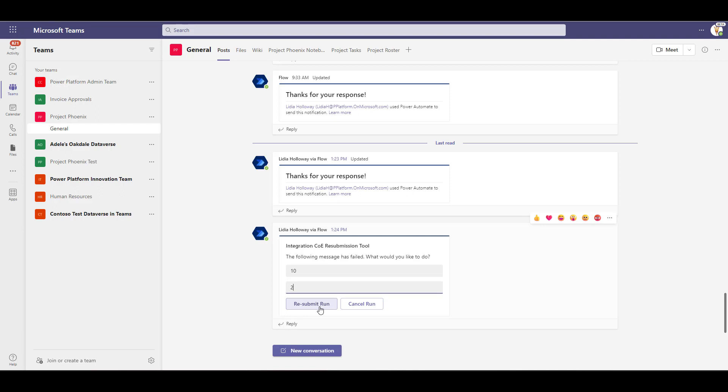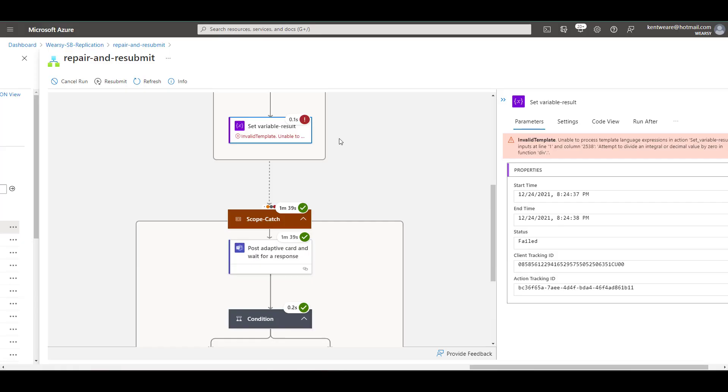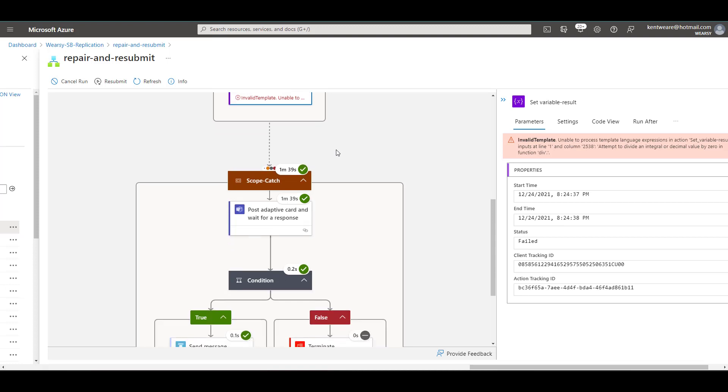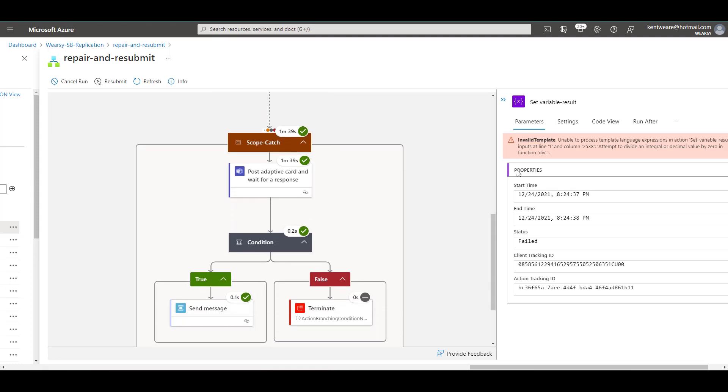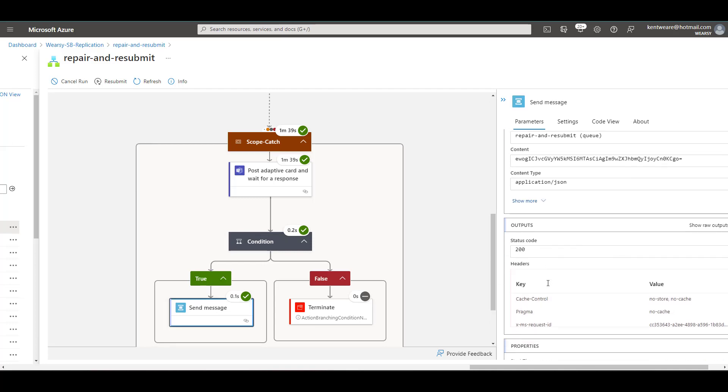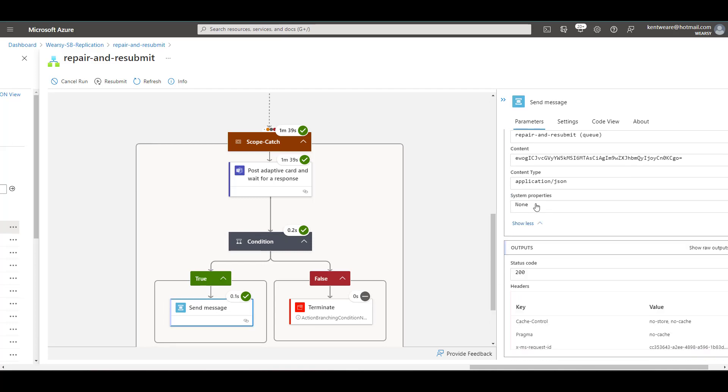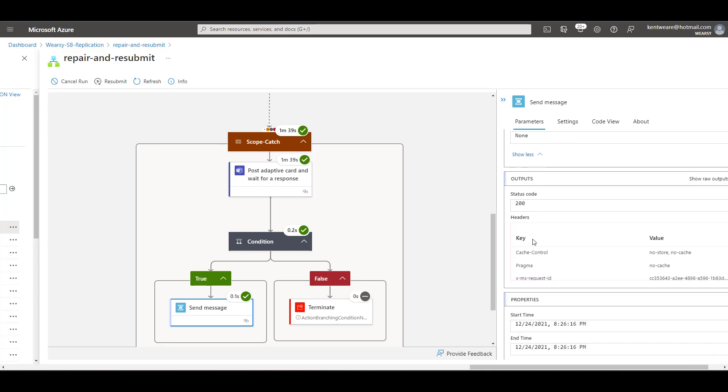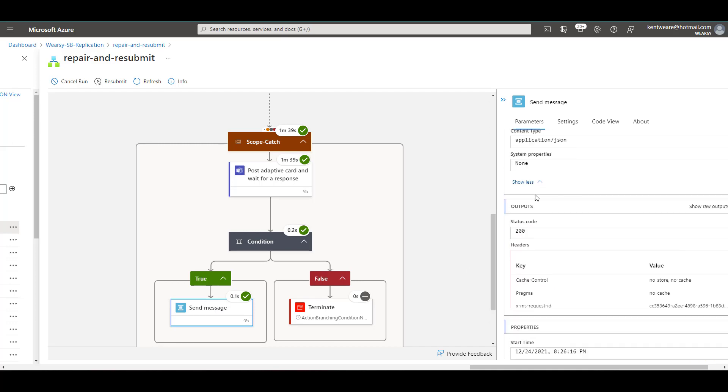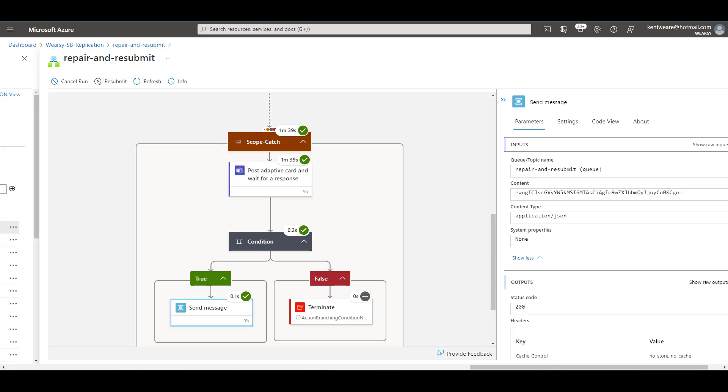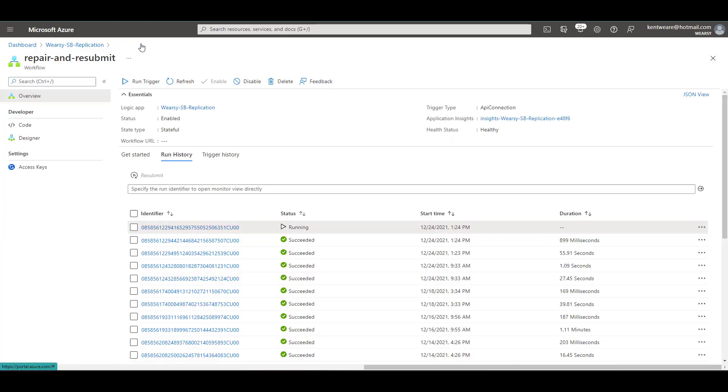When we resubmit what this is going to do is place the message back onto the queue and we're going to reprocess our message. So back in that logic app where we previously had that failure we've received the response and we did click on the resubmit button so as a result we head down the true path and then we send out a message and in this case it's going to have the proper values so we don't have to worry about it failing once again.